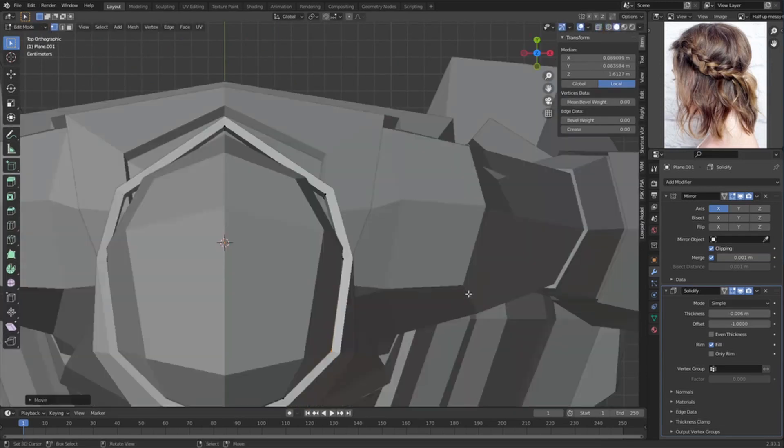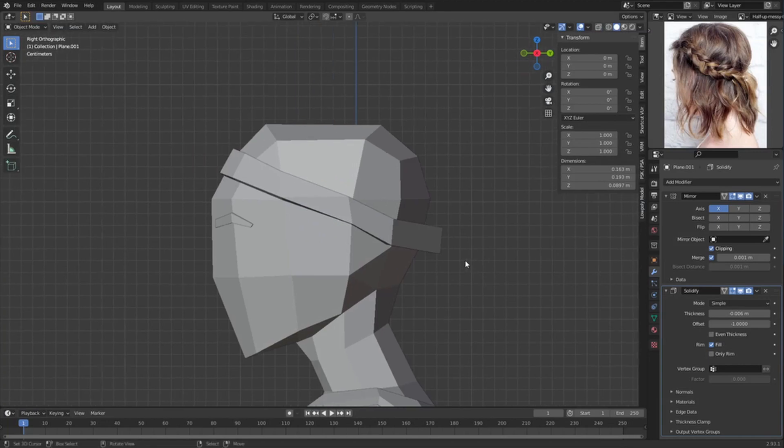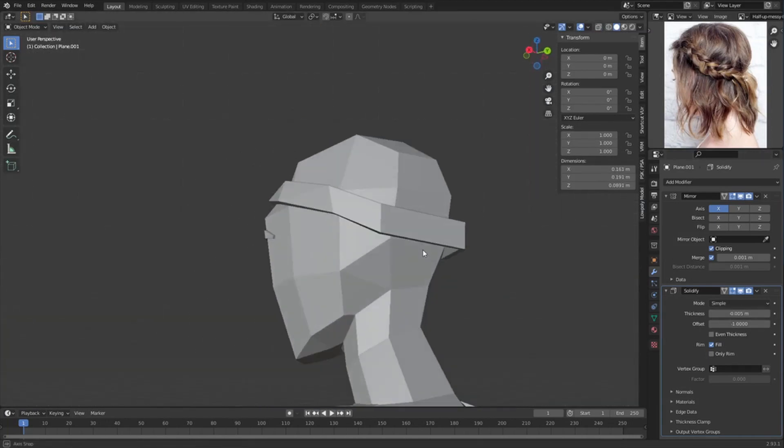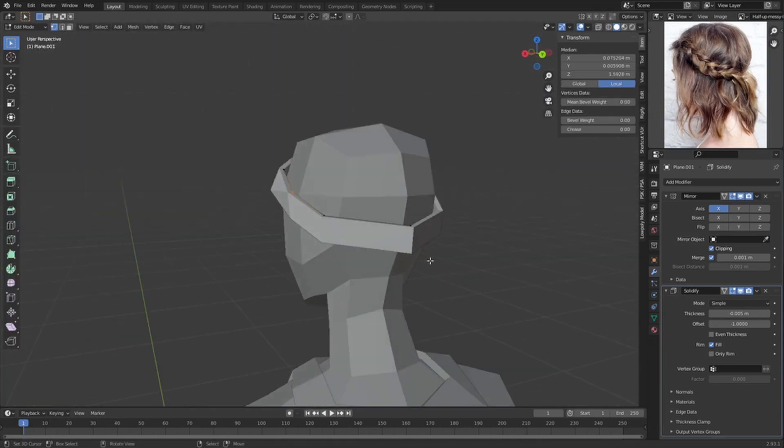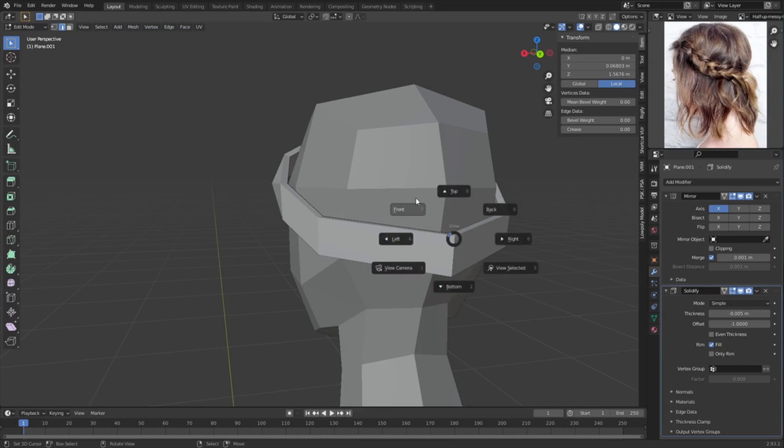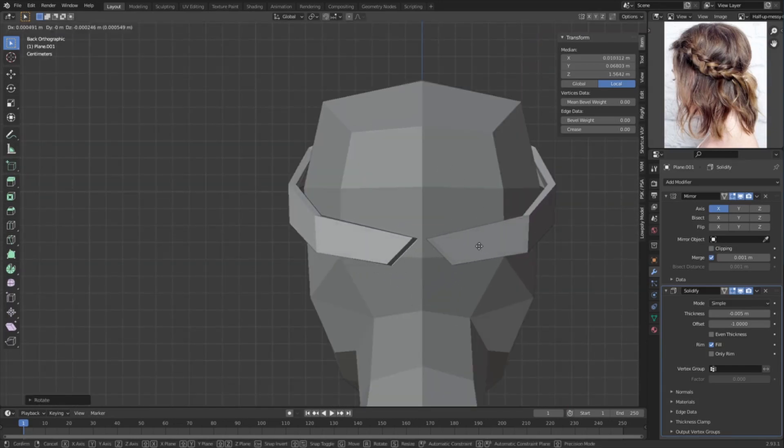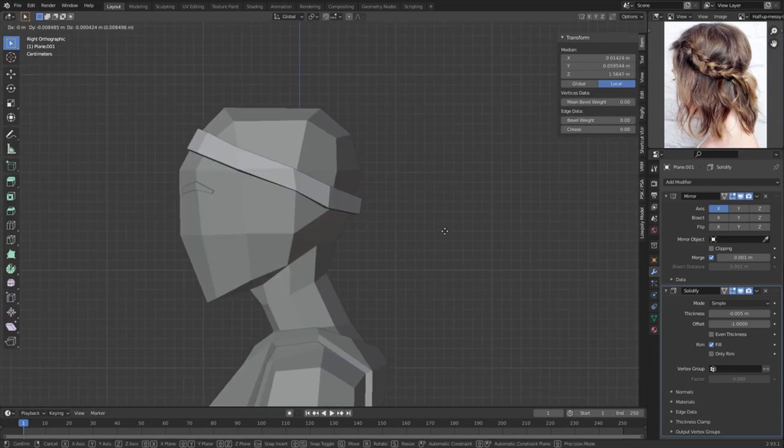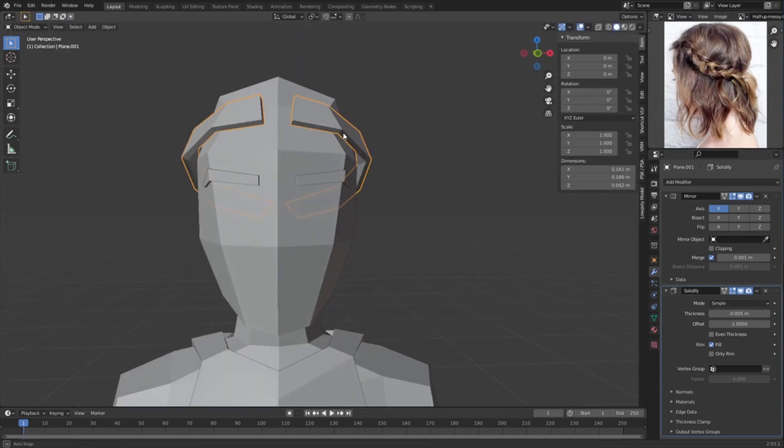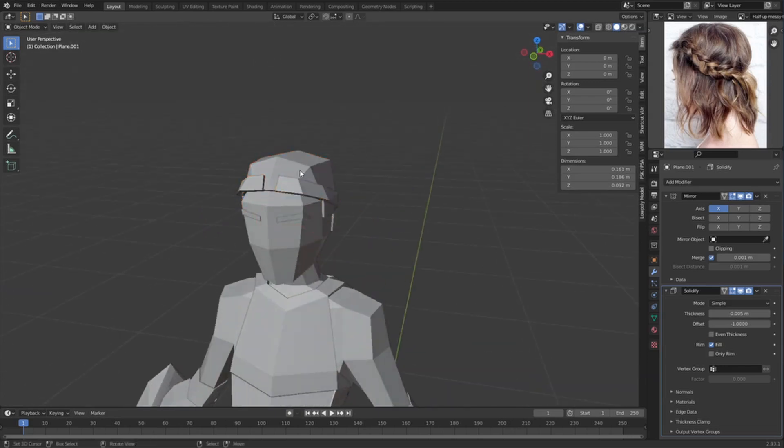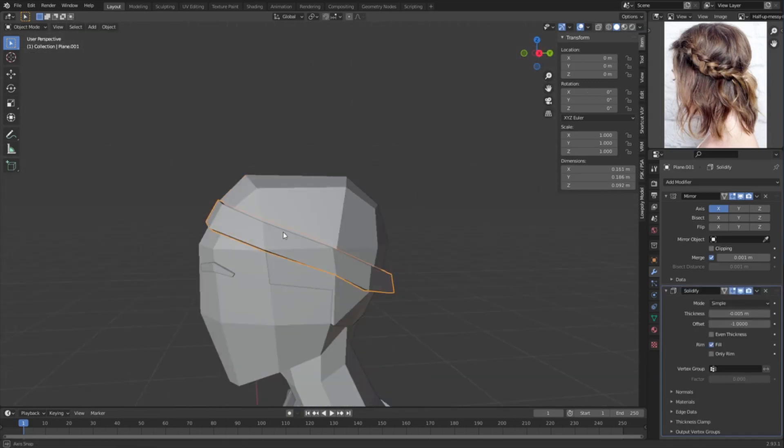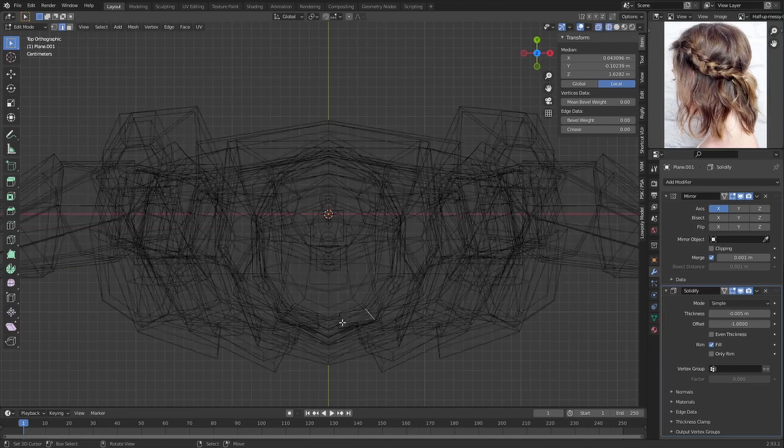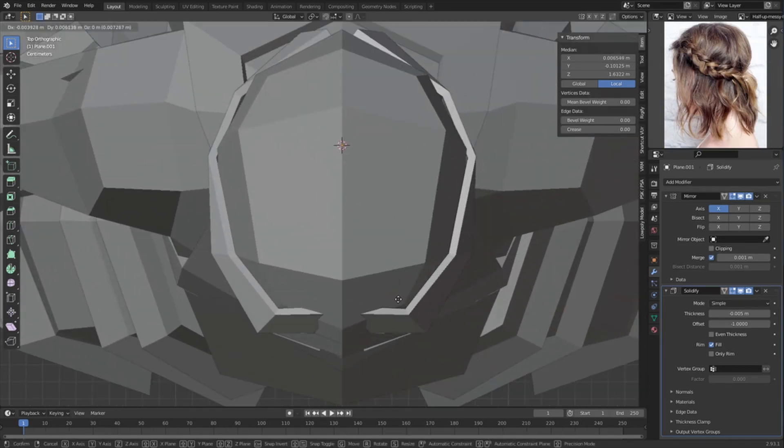We can just change the scaling a bit and then drag up the thickness. Then we can actually take off the clipping, go to back view and then rotate and put it like this. And then we can get the scalp back and fade this kind of thing into the hair.